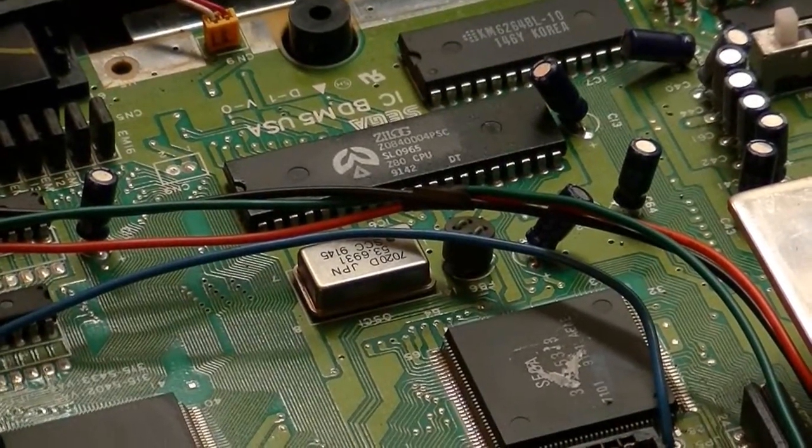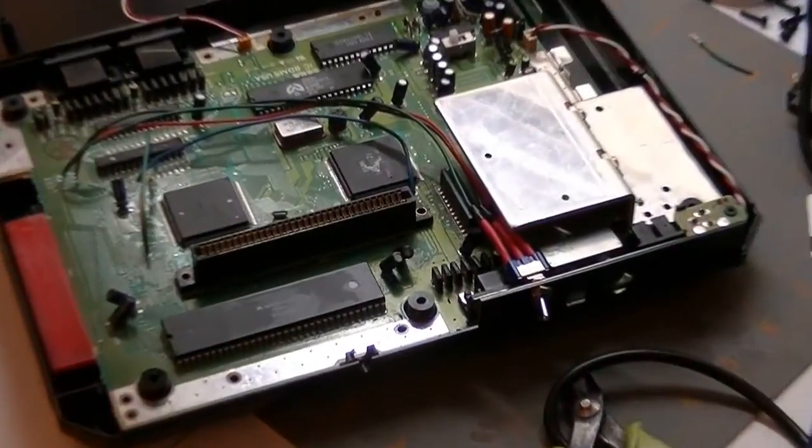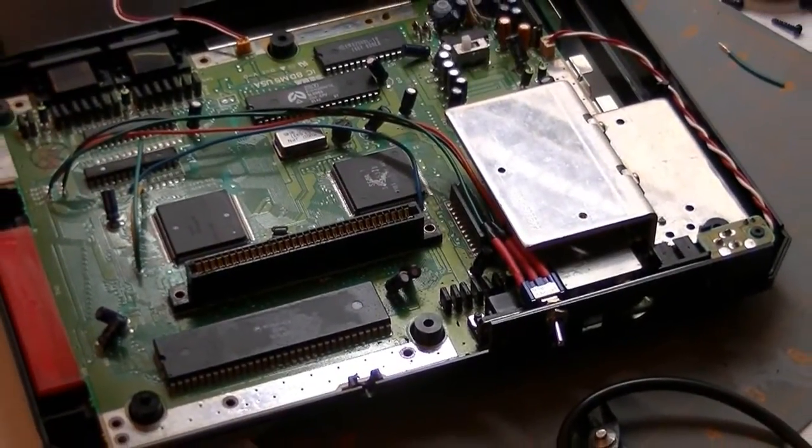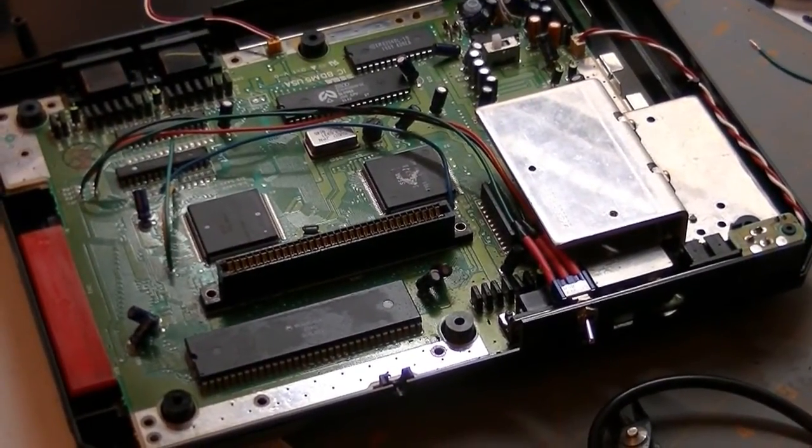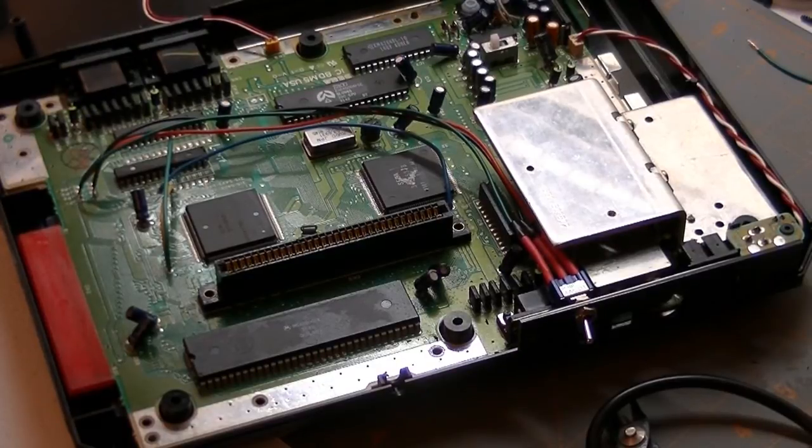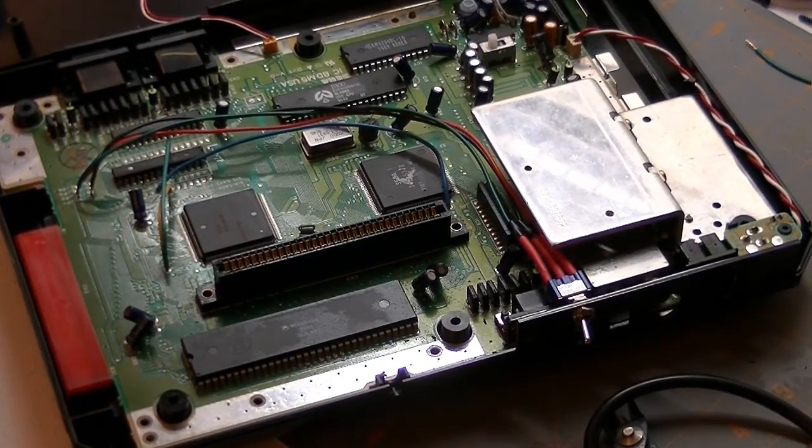And I taped it in the middle there just to kind of help keep those wires together. I figured I'd give this mod a try. From what I've read, there's about 62 games that have some sort of region coding on them.